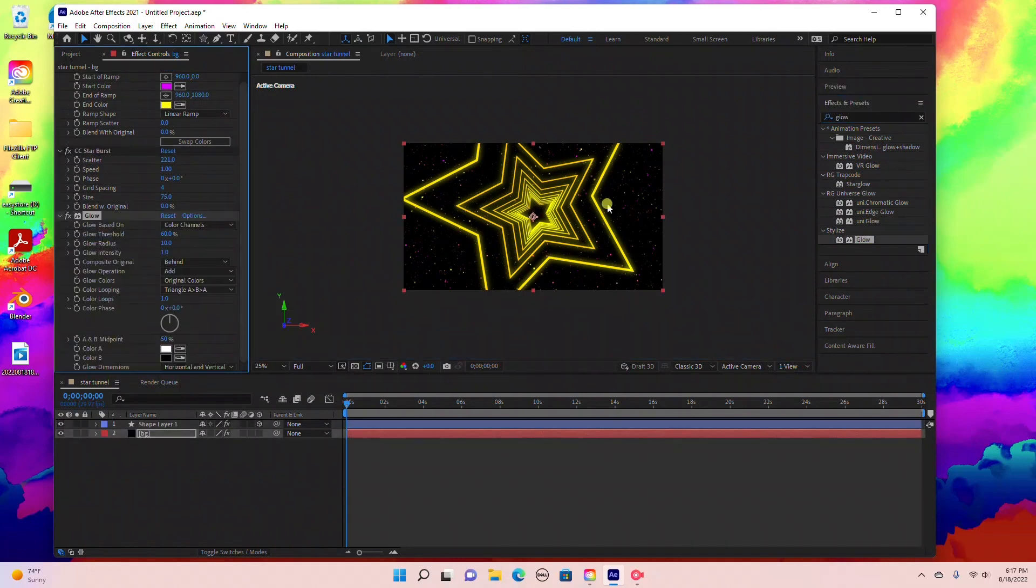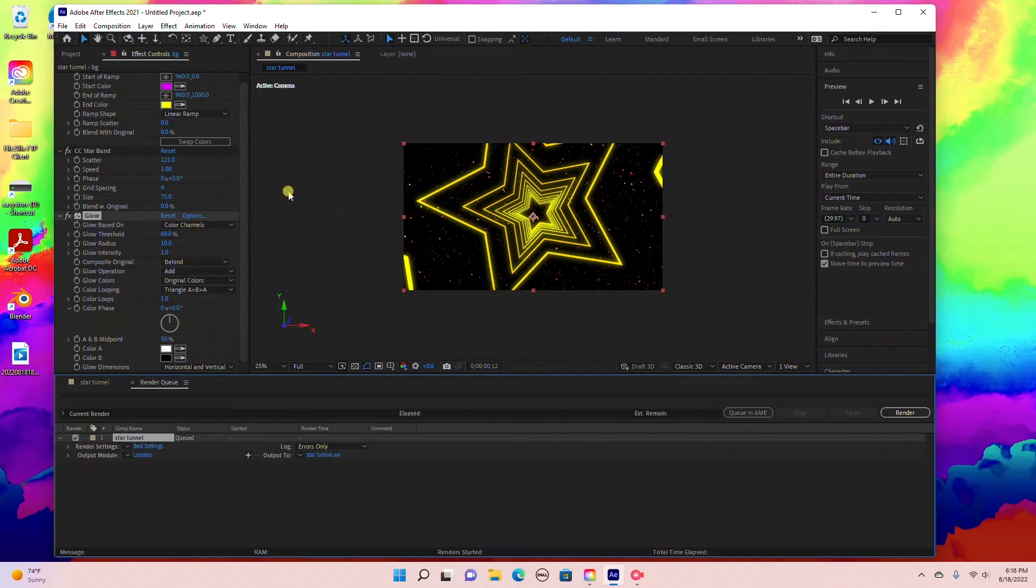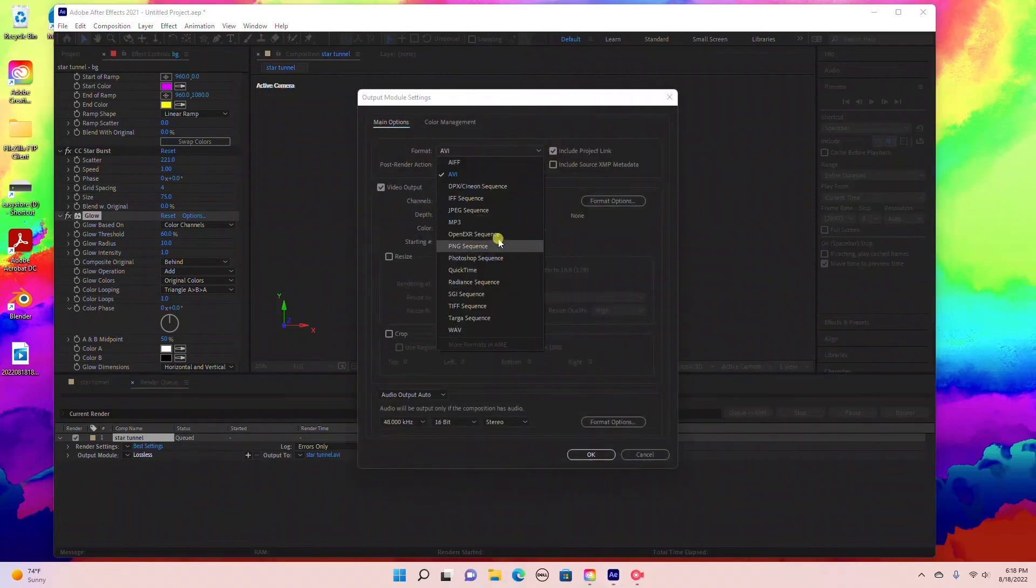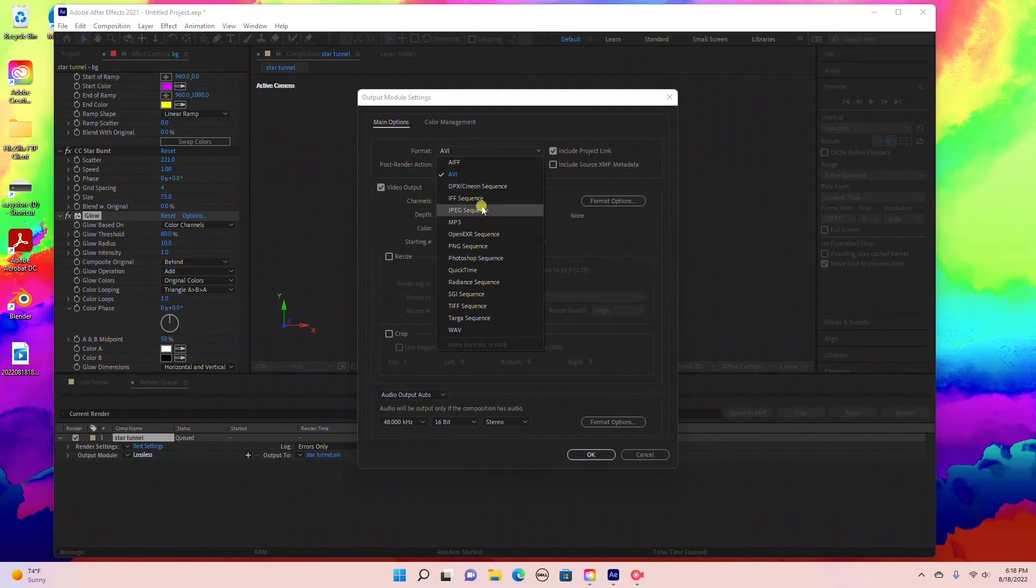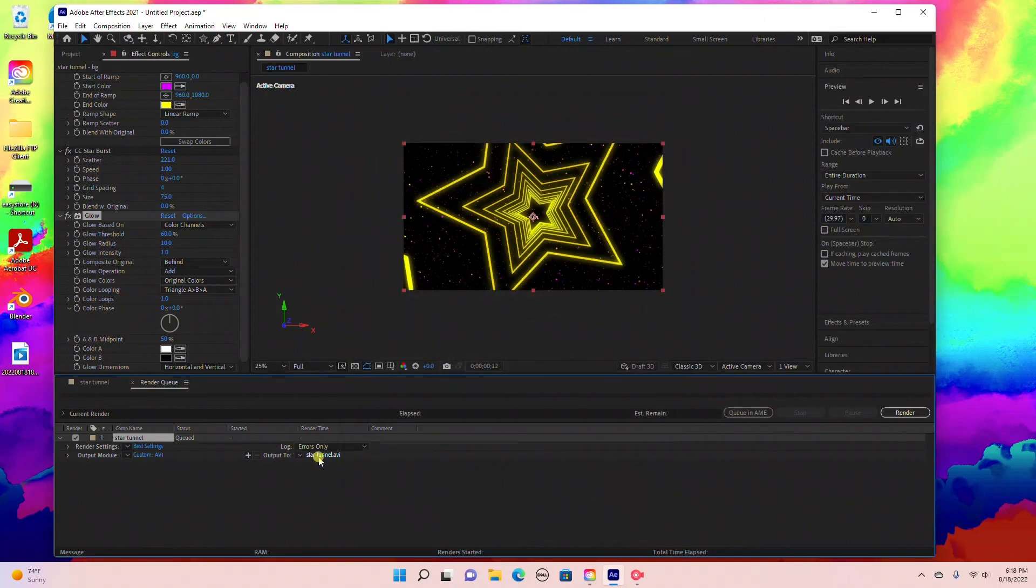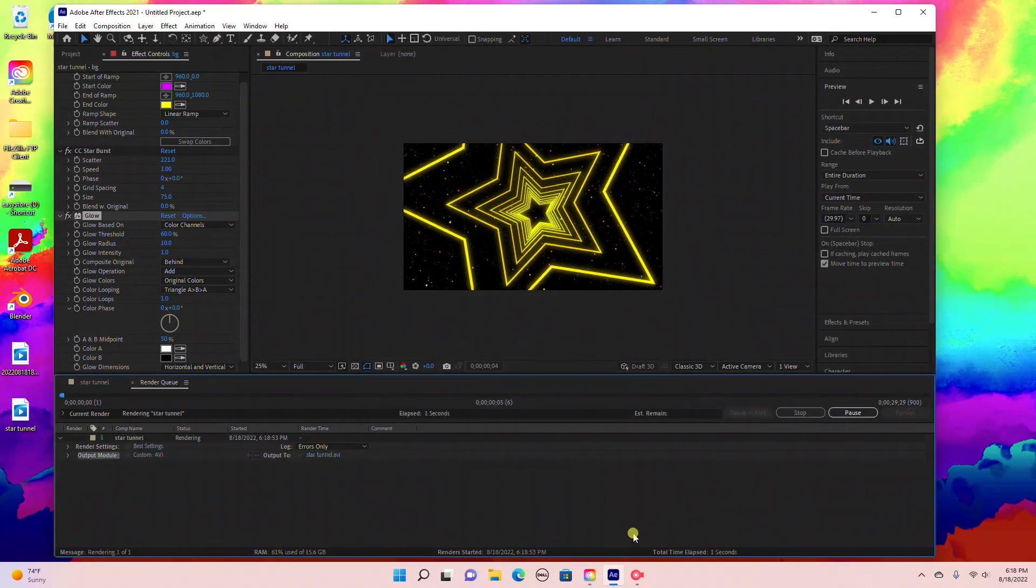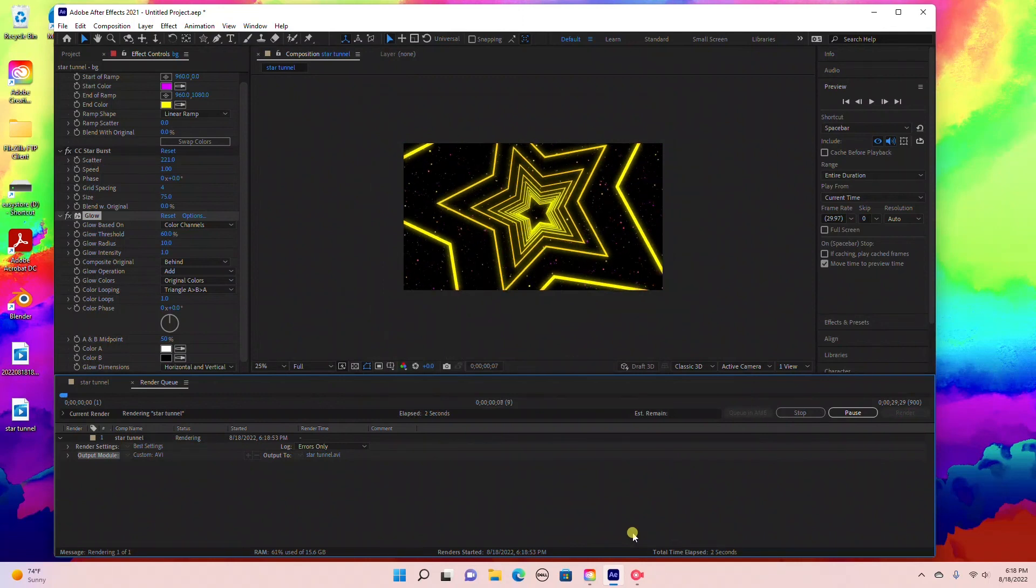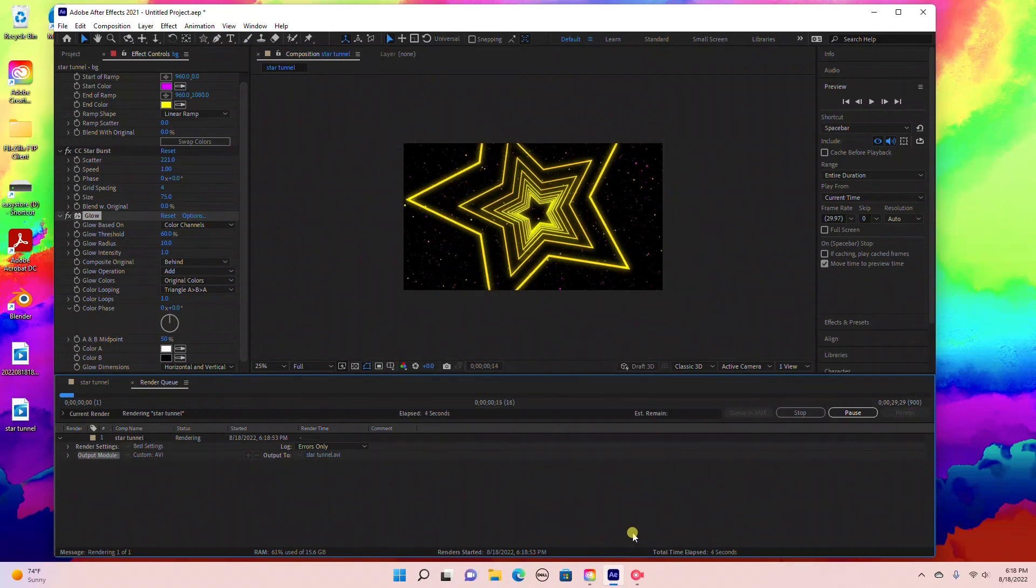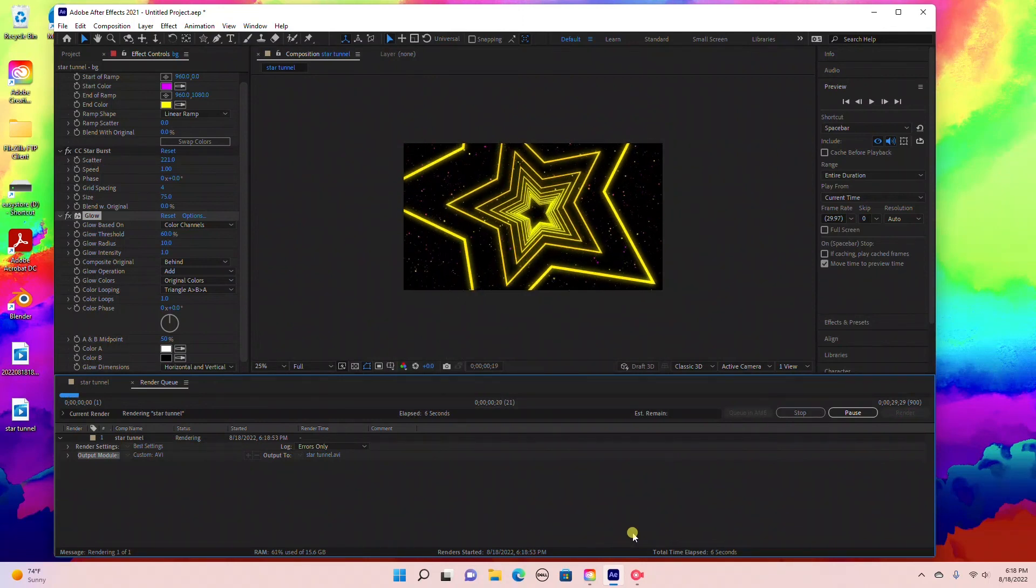You can add a glow to your starburst as well. Under Effects and Presets, type in Glow and drag that into your background layer. The last thing we need to do is render our footage. Go to File, Export, Add to Render Queue. Pick whatever format you want, there's a few options like AVI or QuickTime. Set your output location and select Render. That's it for this tutorial, thank you so much for watching.